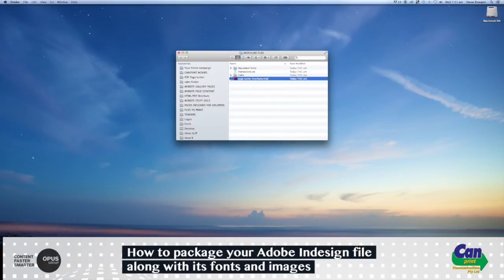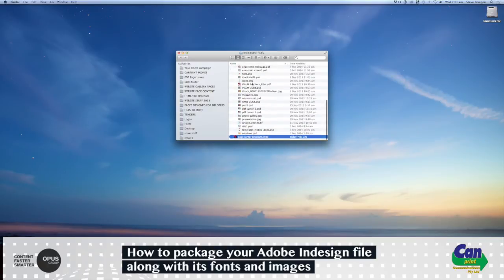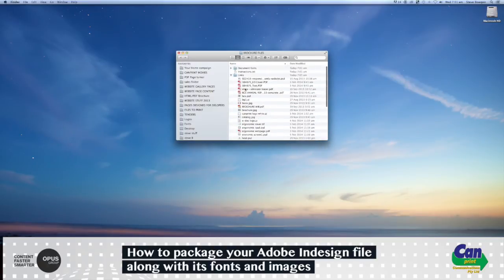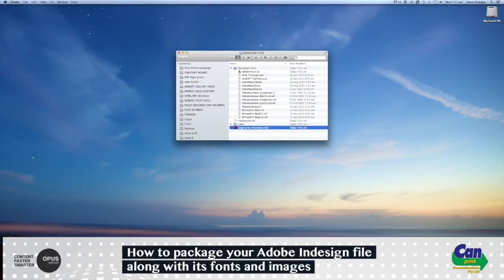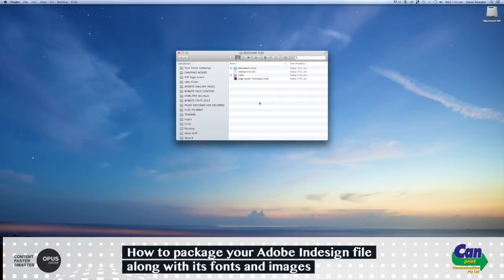You've got your document, you've got all your links, all your images, your PDF files that relate to that document, and your fonts. So then when you send it to your printer, they'll have no issues with your document or your fonts and all your images and links, and they will be very happy.